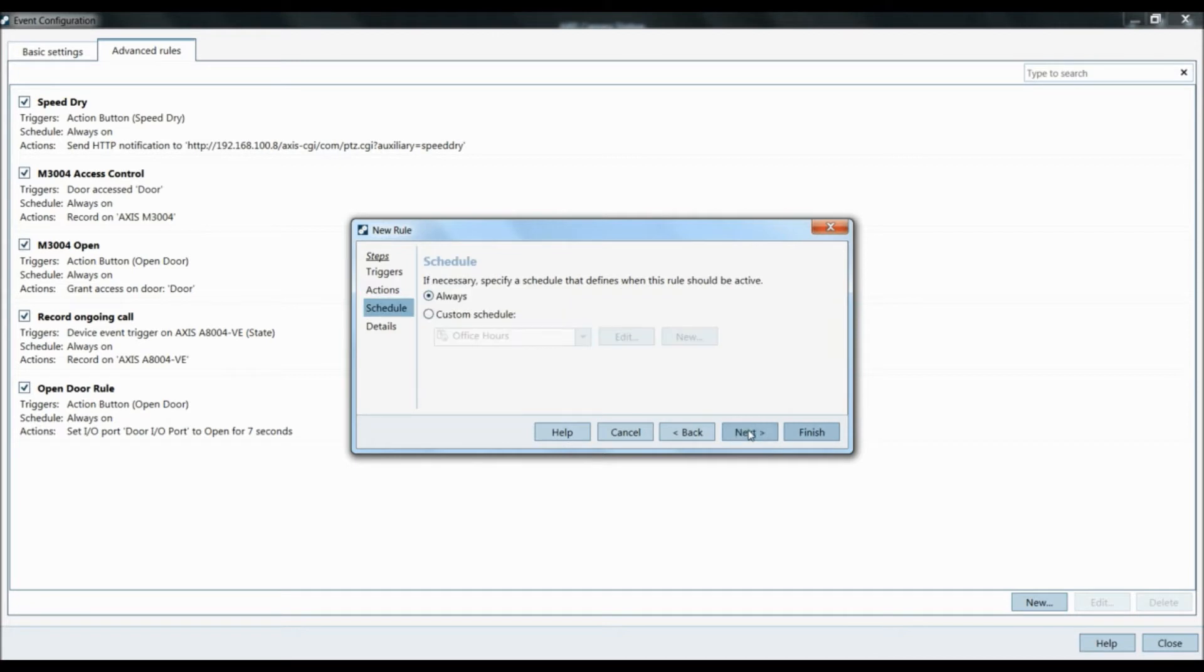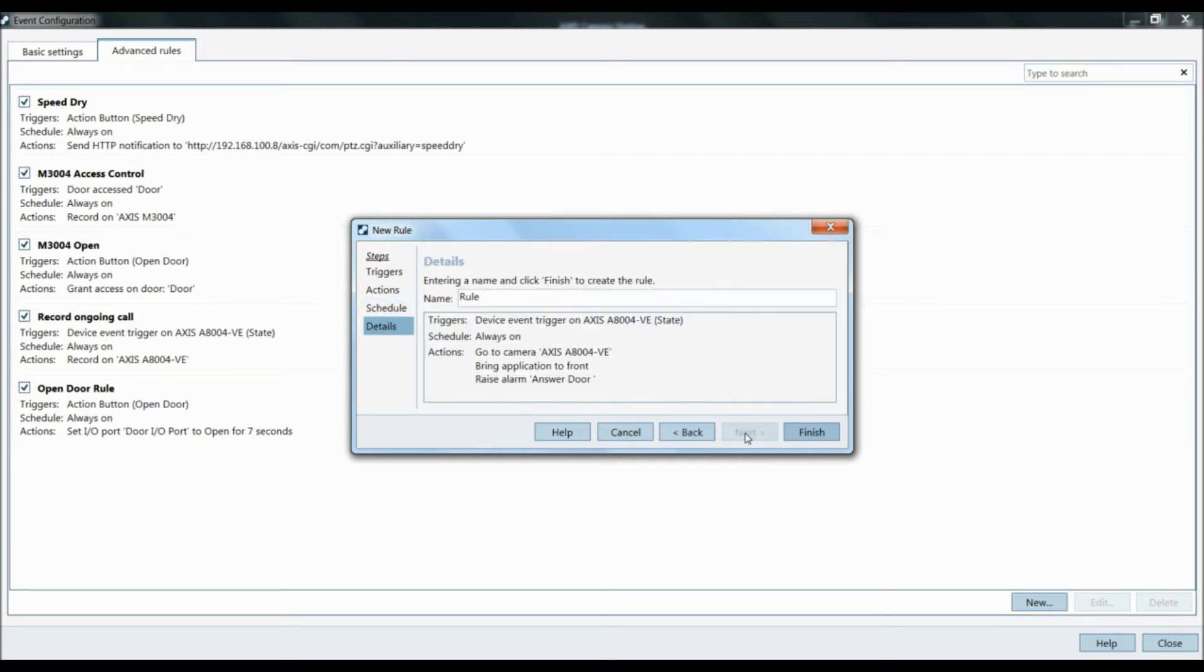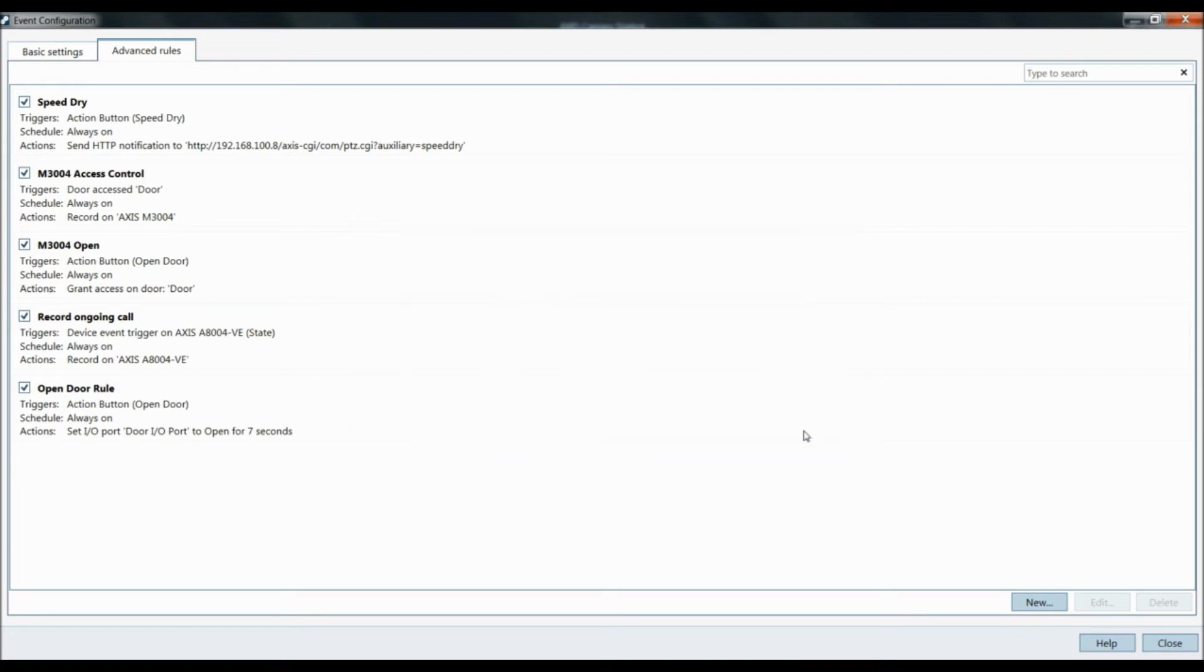Next. The schedule is going to be always. You can create your own custom schedule. Maybe you want it nine to five, but generally you're going to want it as always. Click next. You can name the rule A8004-VE rules. Click finish.